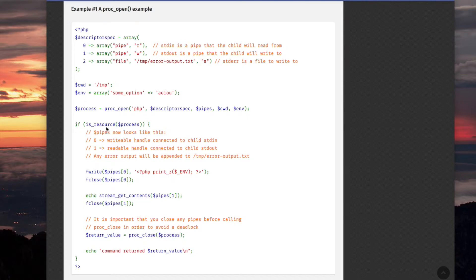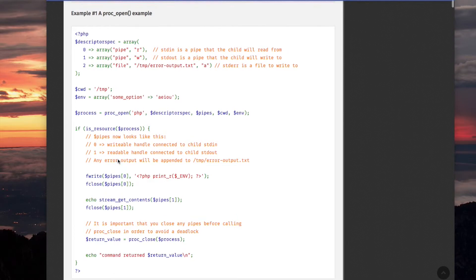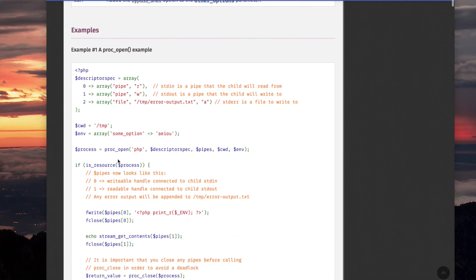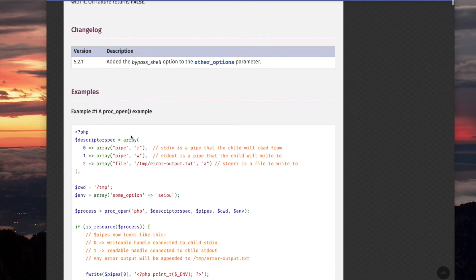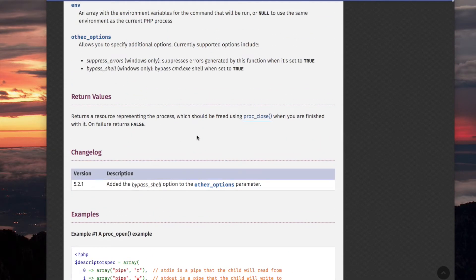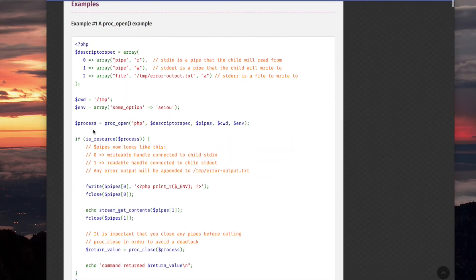Now if is_resource process... In other words, here we're checking because otherwise it would be just the FALSE. Remember we said it can return FALSE? So, if it is a resource, then... What is process? Yeah, it's the resource, which is actually to be used for closing the child process. Remember, the resource representing the process should be freed using PROC_CLOSE when you are finished with it.